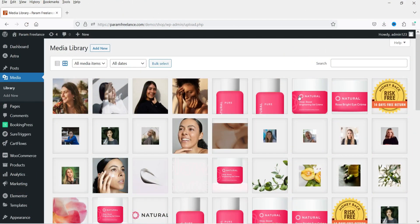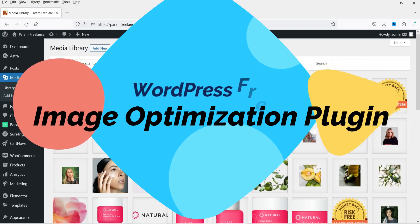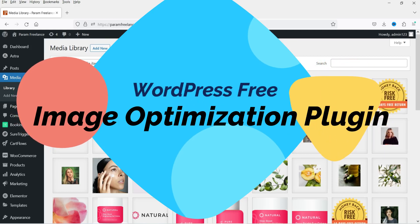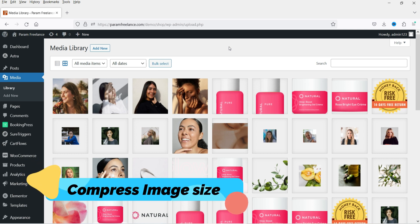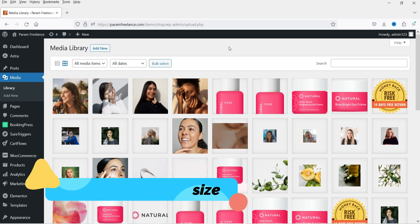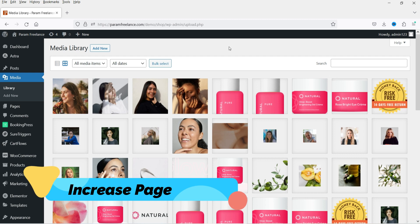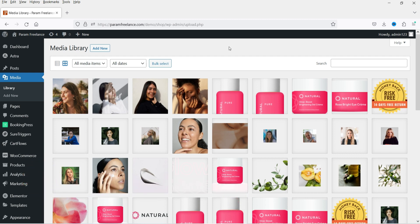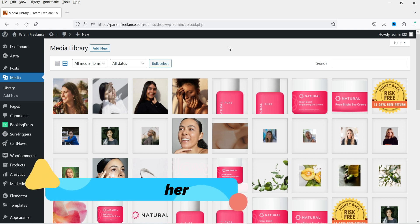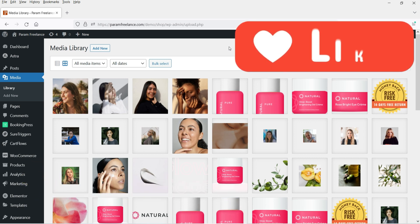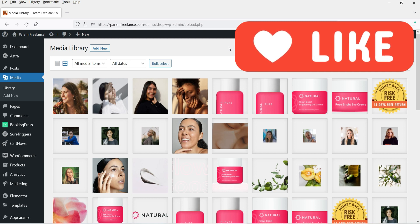Hello and welcome to Quick Tips, the WordPress video series. In this video, I'm going to install a free plugin which will help you optimize the images on your WordPress website. It will compress the size of the images and increase the page speed of your website. A good page speed means your website will rank higher in Google search results, because page speed is a ranking factor in Google's search algorithm.